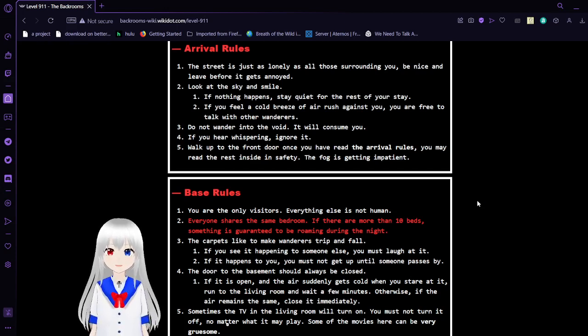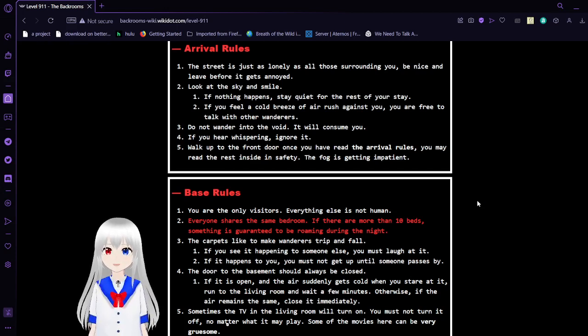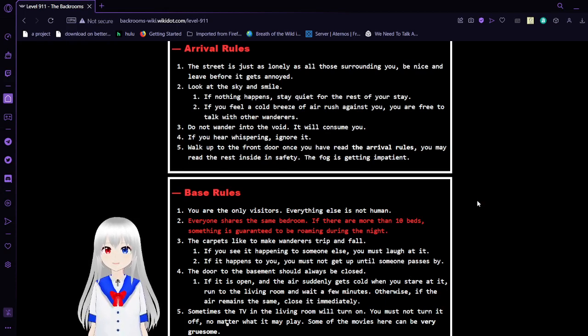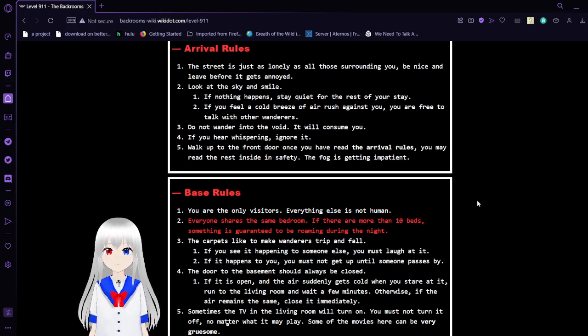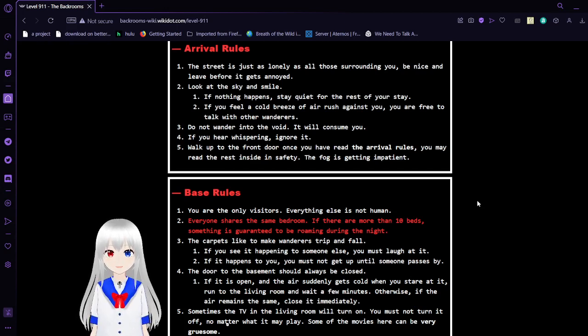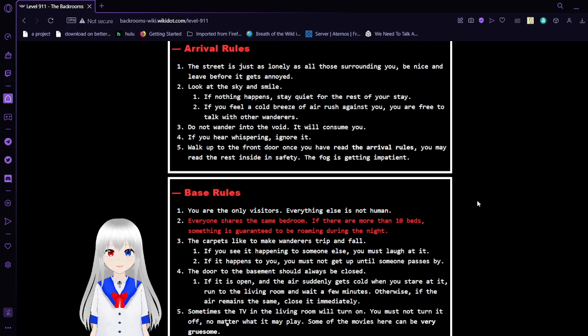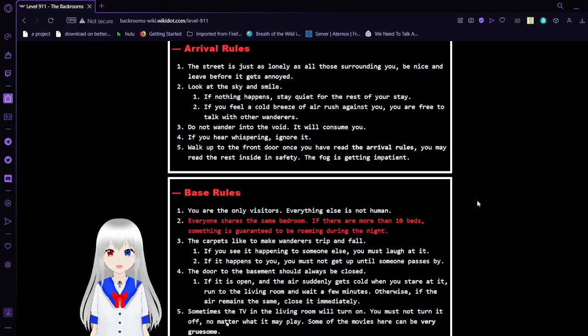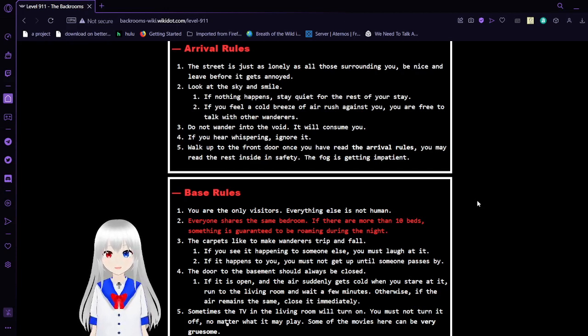Arrival rules. 1. The street is just as lonely as all those surrounding you. Be nice and leave it before it gets annoyed. 2. Look at the sky and smile. If nothing happens, stay quiet for the rest of your day. If you feel a cold breeze of air rush against you, you are free to talk with other wanderers.